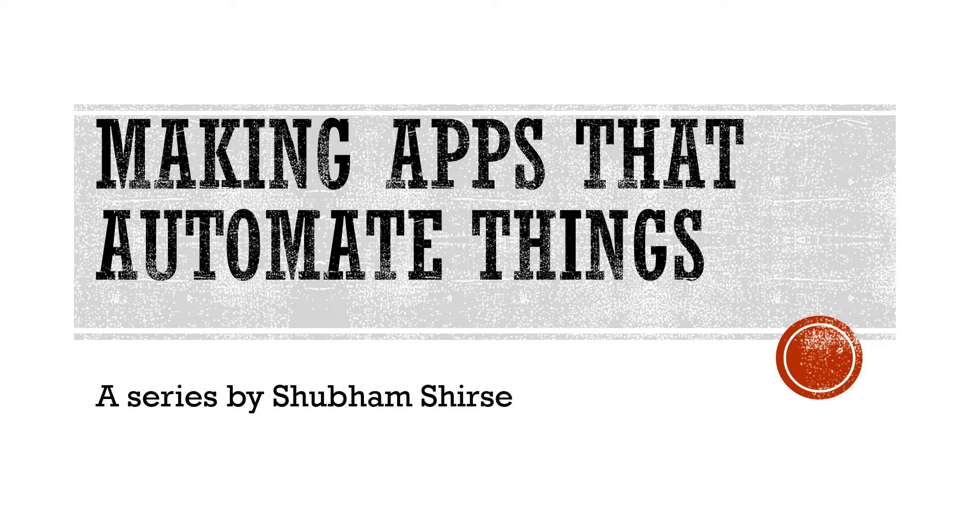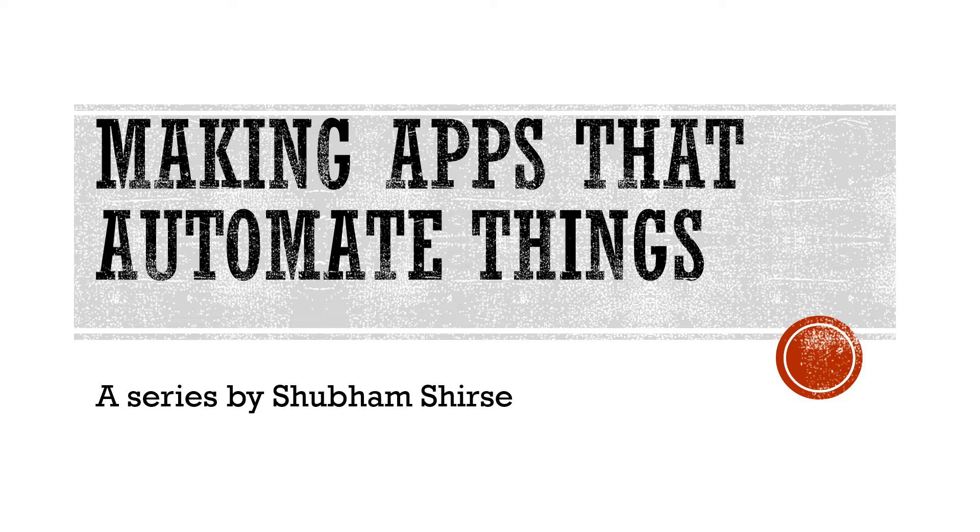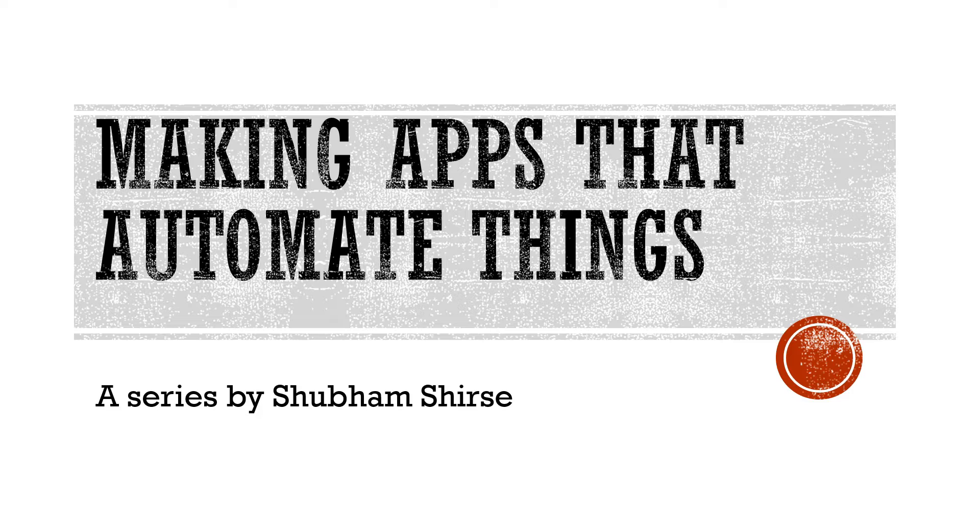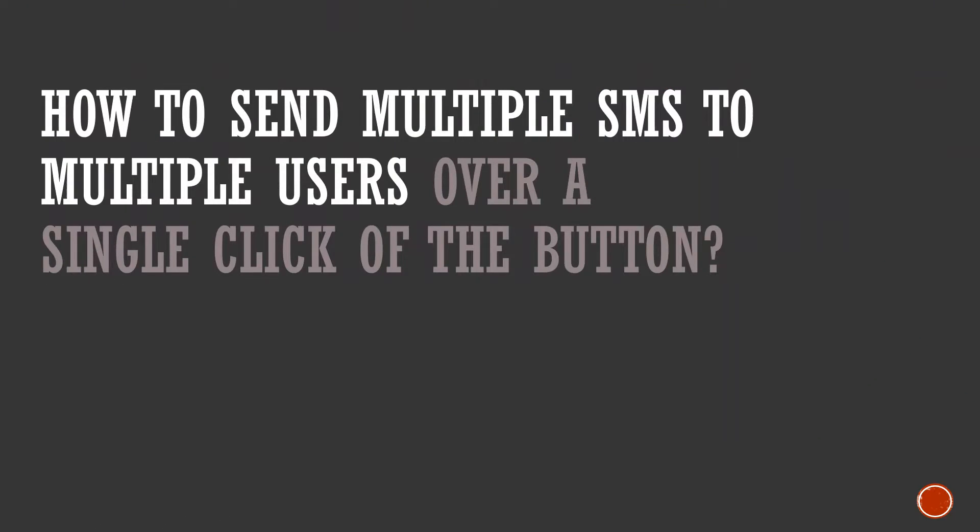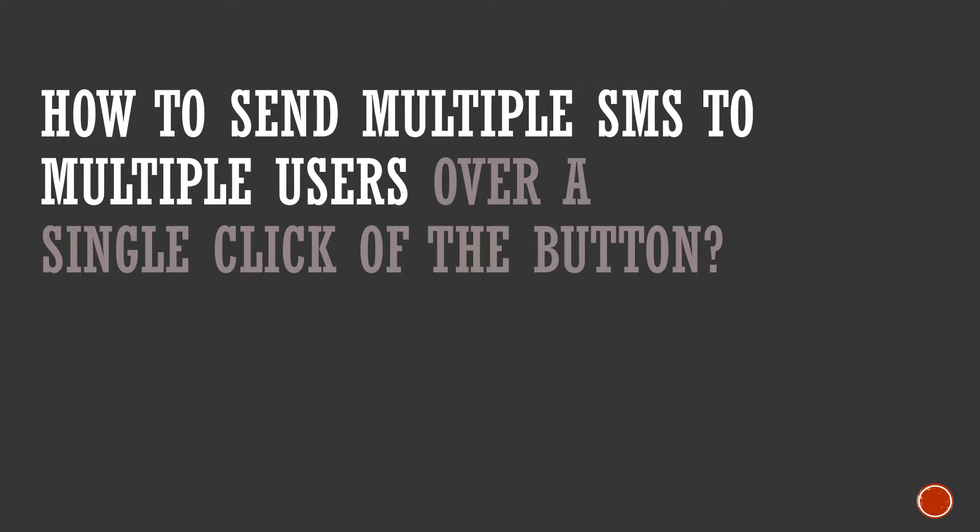Hey guys I am Shubham and welcome back to my series making apps that automate things. So this is the second title of my series in which we will be talking about how to send multiple SMS to multiple users over a single click of a button.